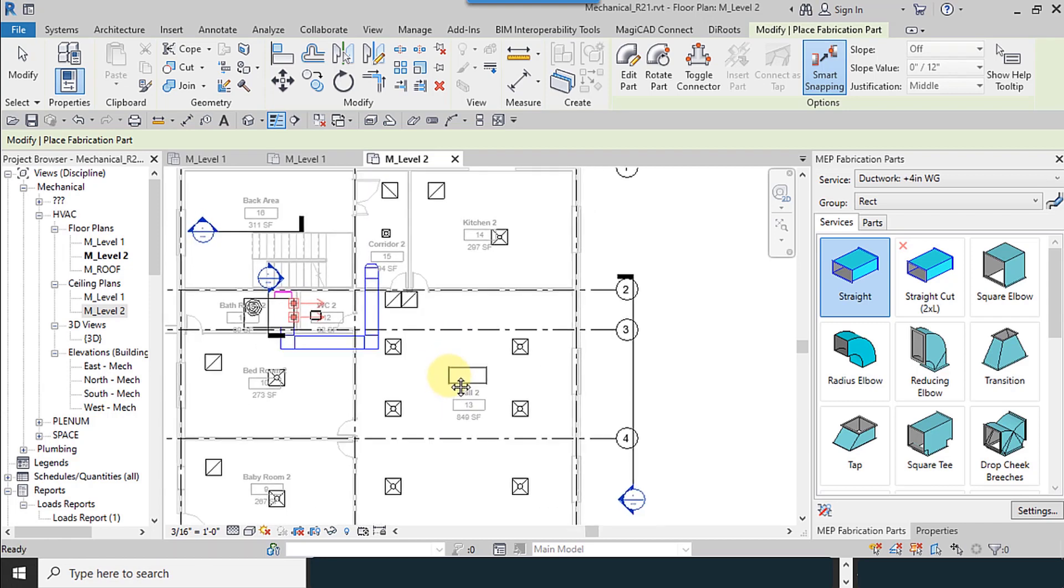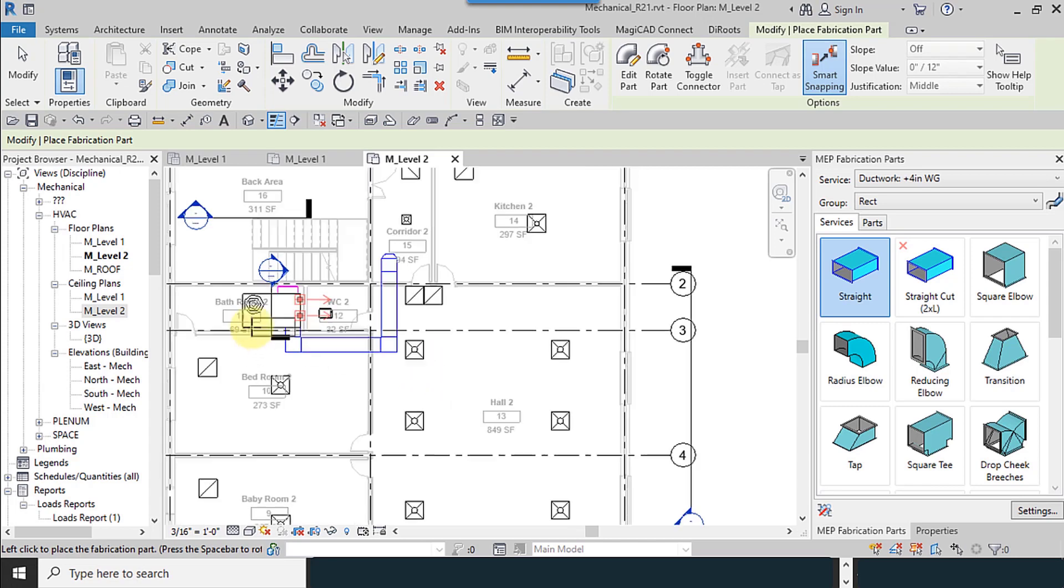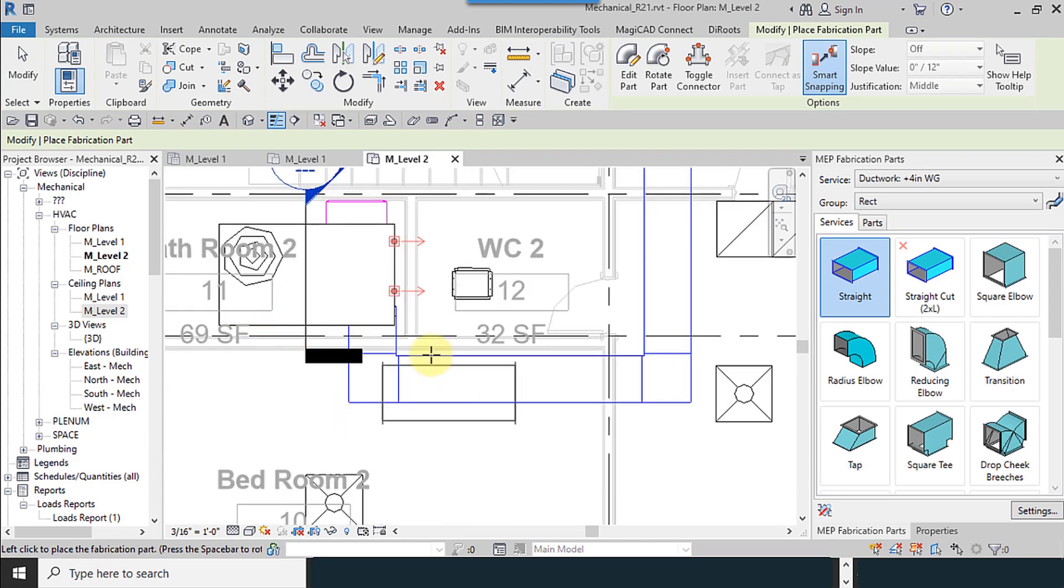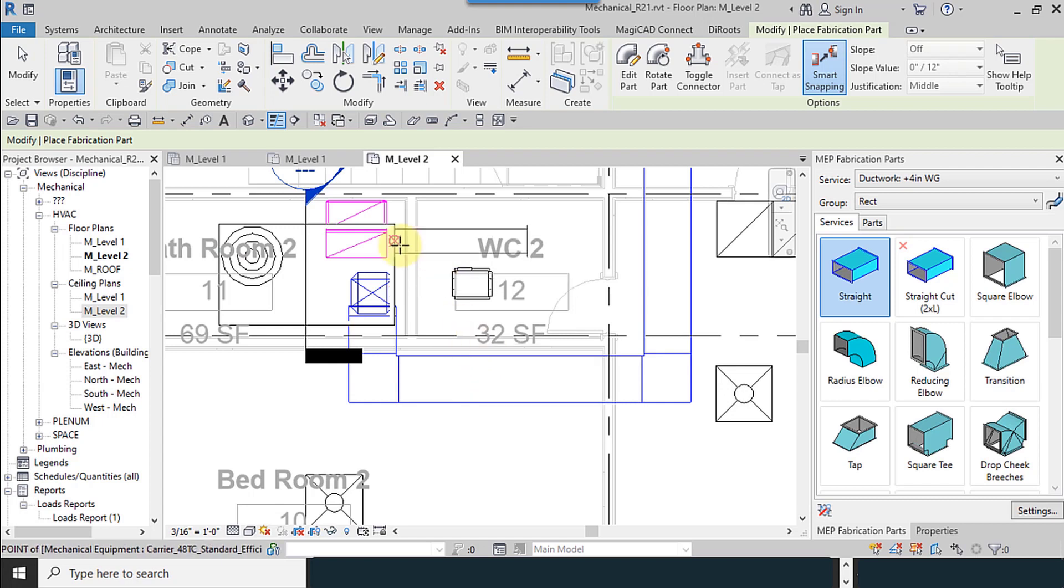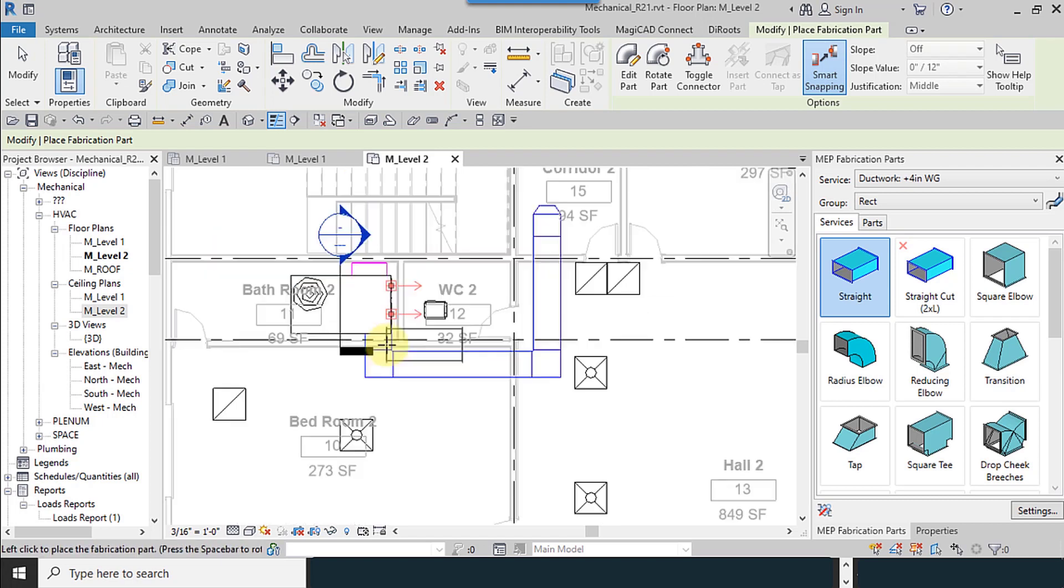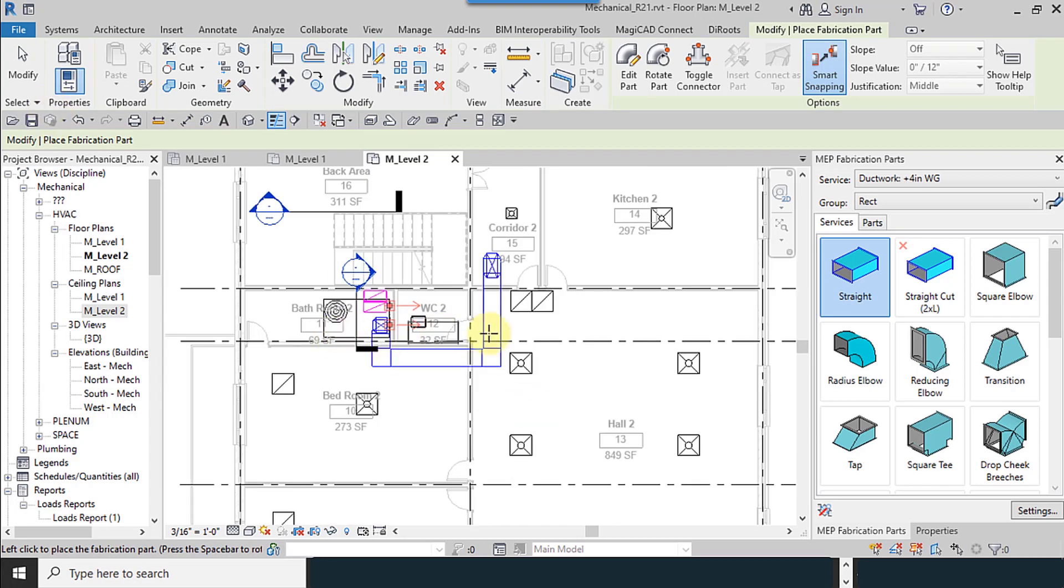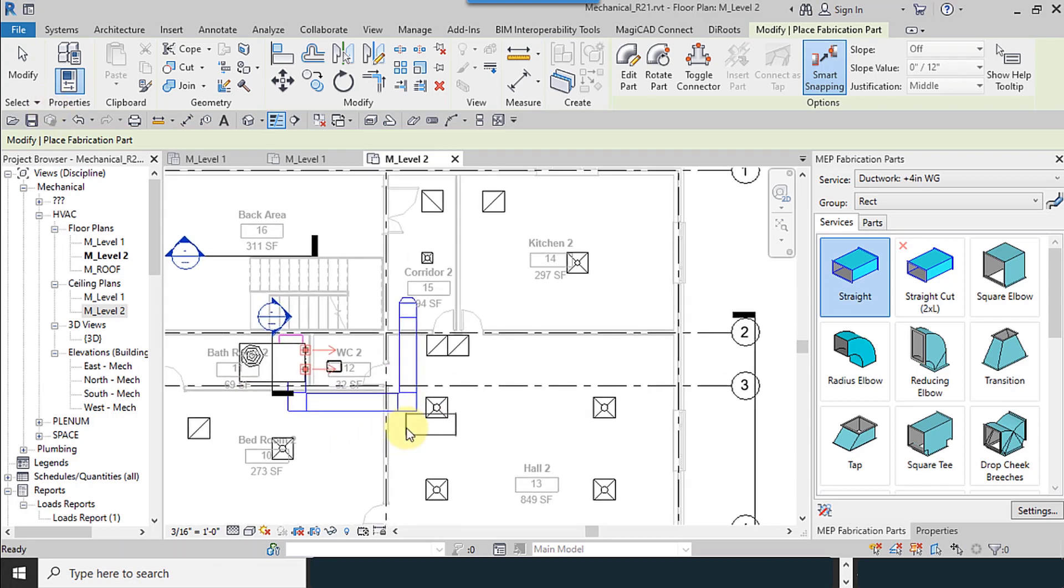From here I want to draw a duct. Right now the places which is possible to draw a duct have changed color.